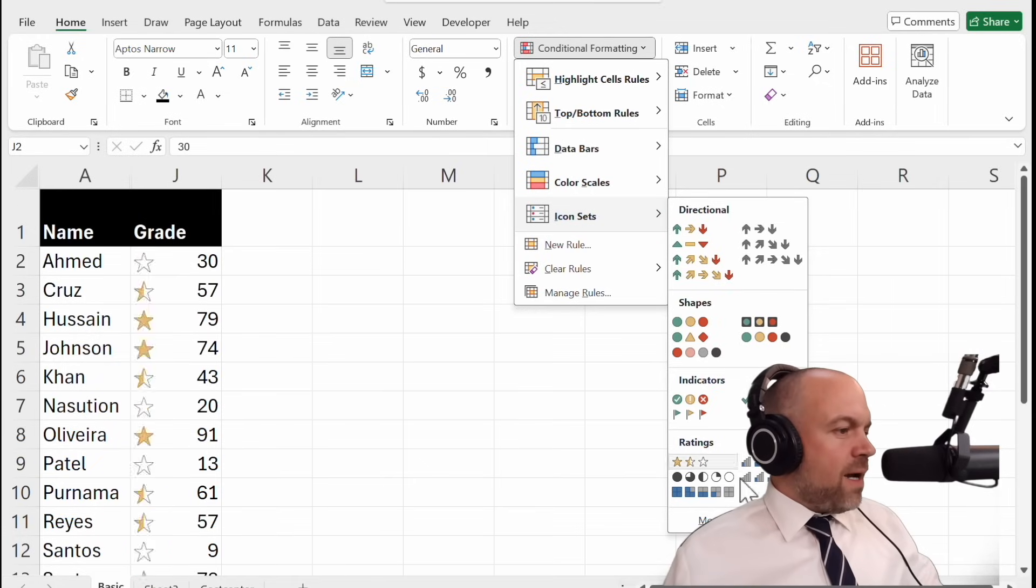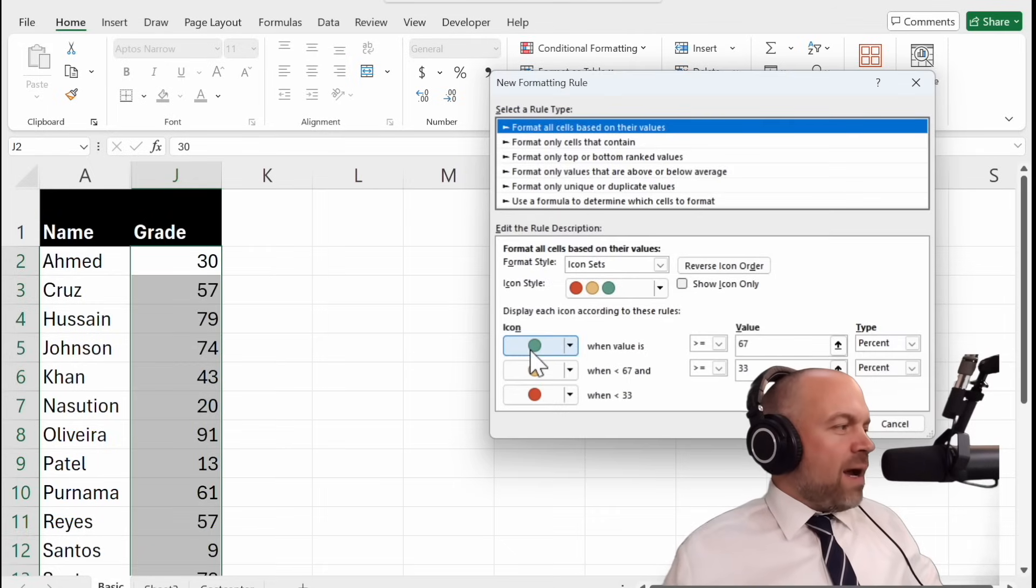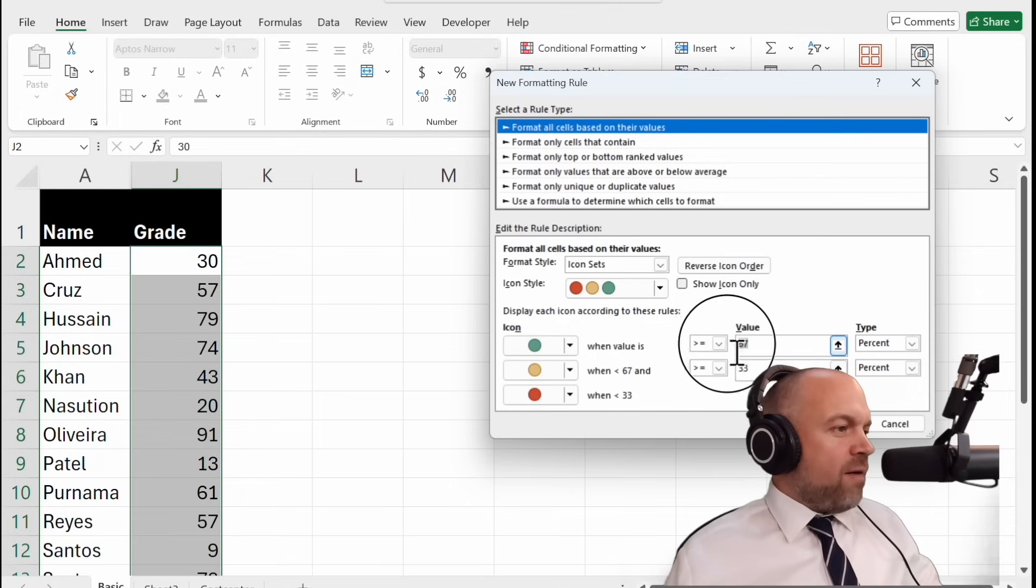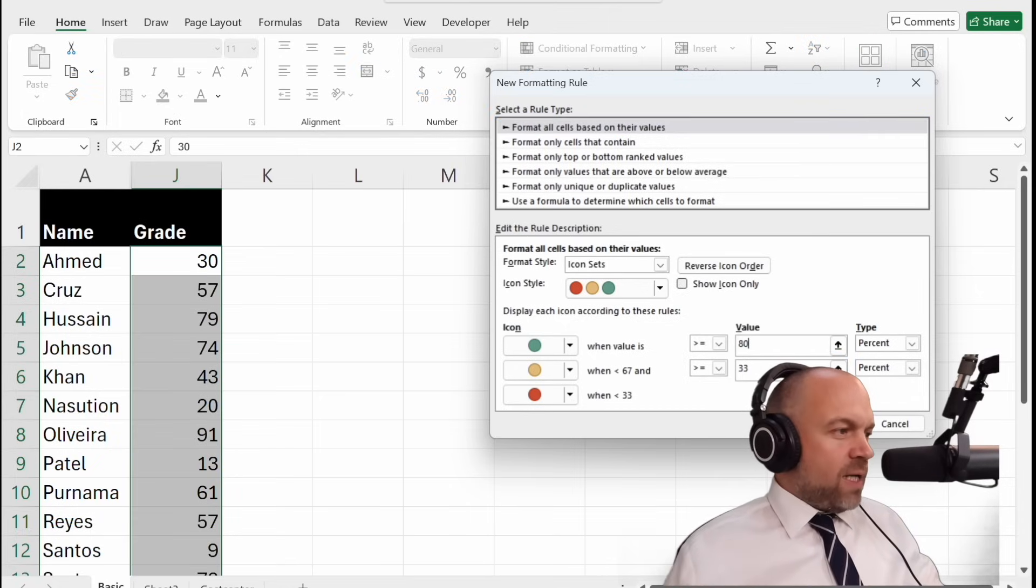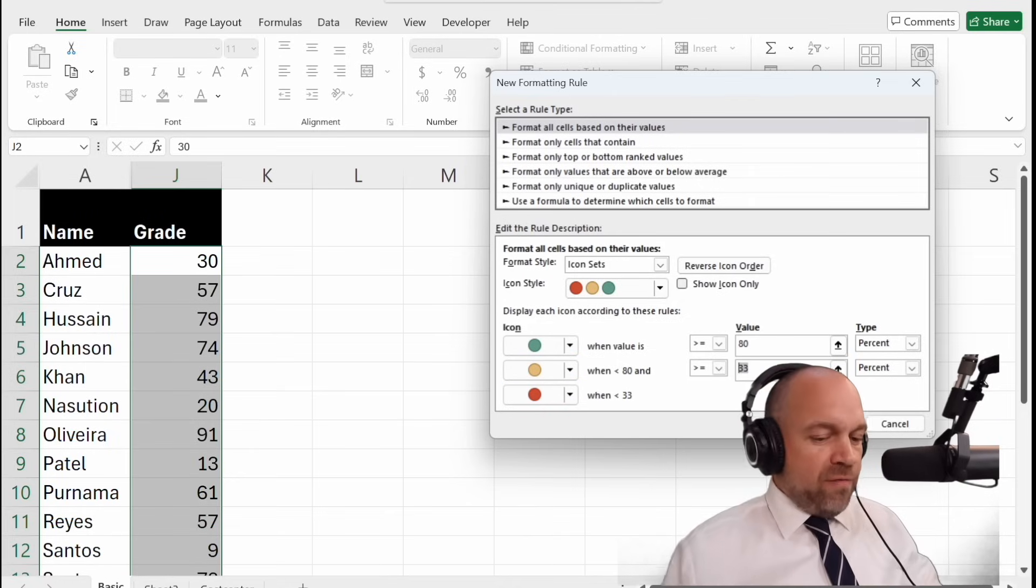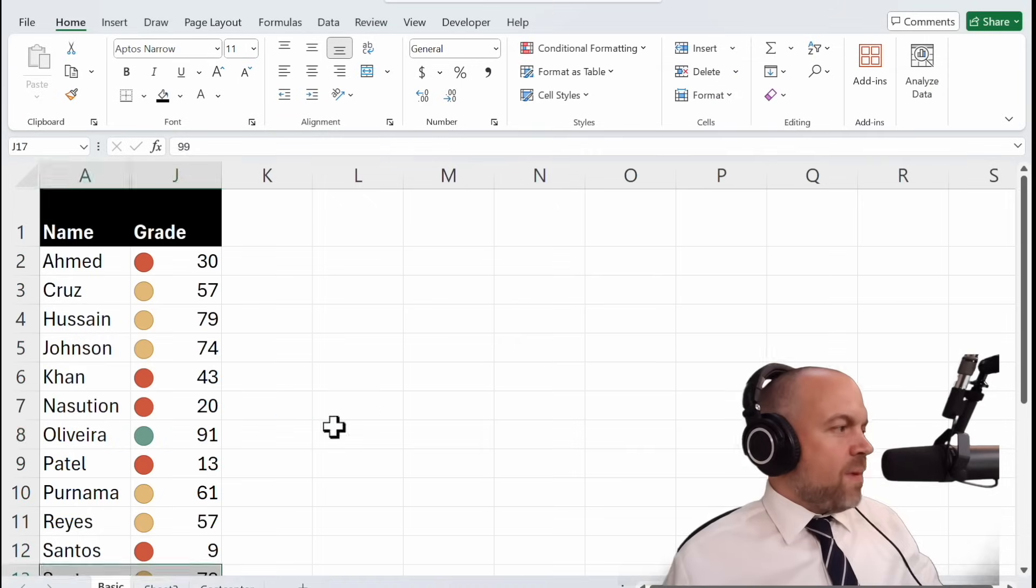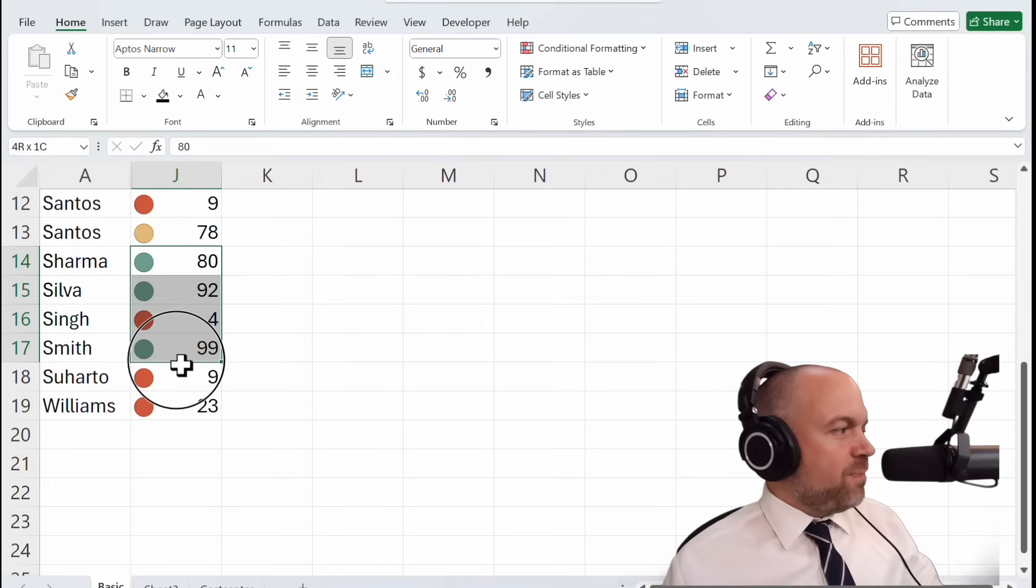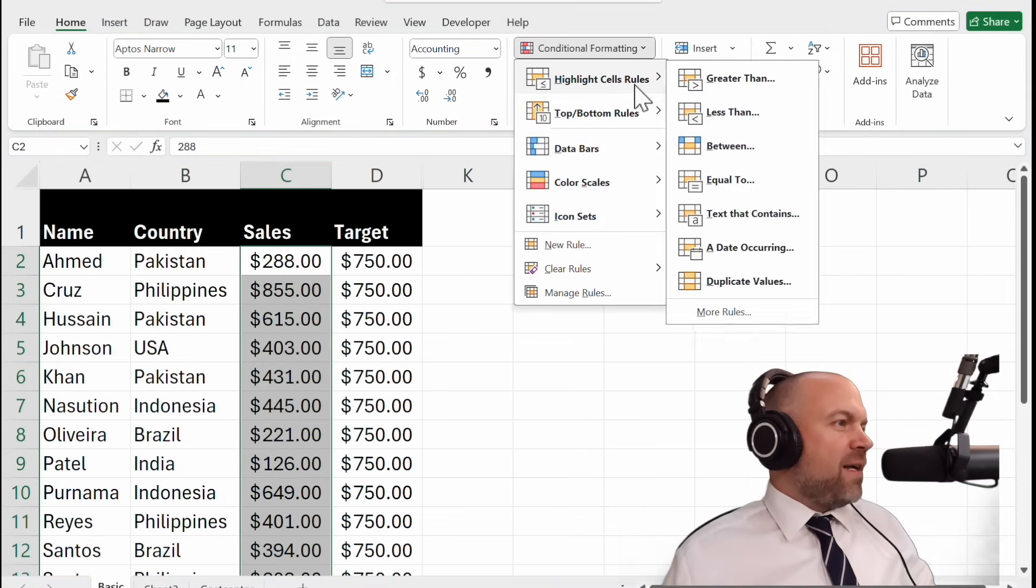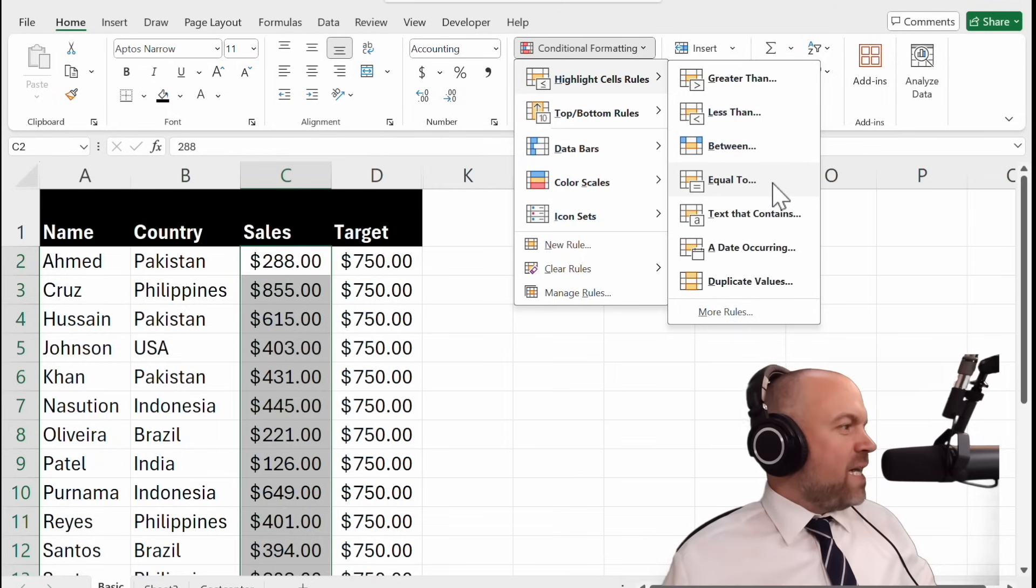But I click on more rules and say I want only a green icon when the value is higher than 80 percent, and I want a red icon when it's below 50 percent. And so you can choose your own icons for your values. I think the other highlight sales rules greater than, less than, between, equal to are self-explaining.